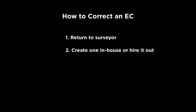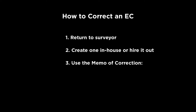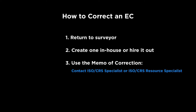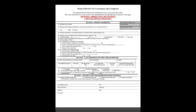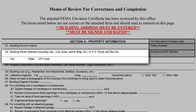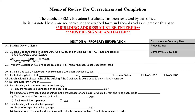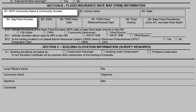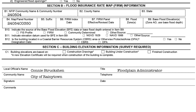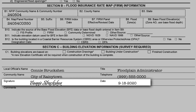If the surveyor is going to charge the homeowner or developer for a new form, or is no longer in business or simply won't cooperate, you have another option: the memo of correction form, which you can get by contacting your ISO CRS specialist or resource specialist. The official term is 'memo of review for correctness and completion,' but we generally call it the memo of correction for short. The local floodplain administrator should fill out and sign this form. You must fill in the address matching the EC you are correcting, write in only what you are changing, fill out all contact information, and sign and date. It is imperative the floodplain administrator sign and date — if not, we cannot accept it.